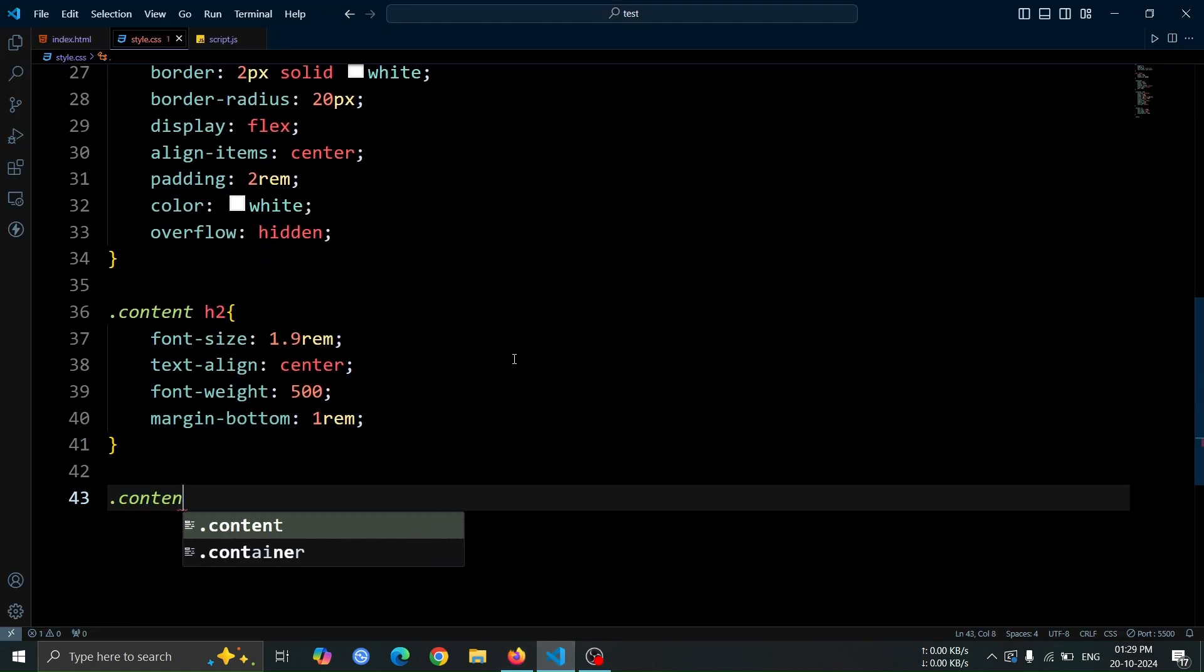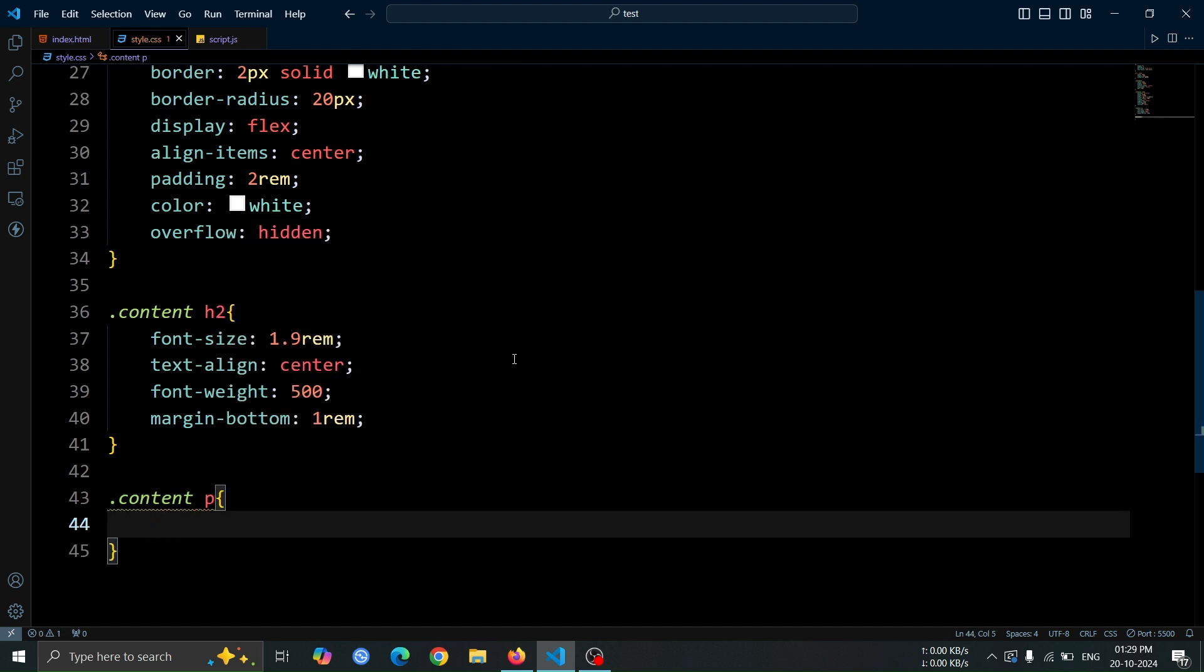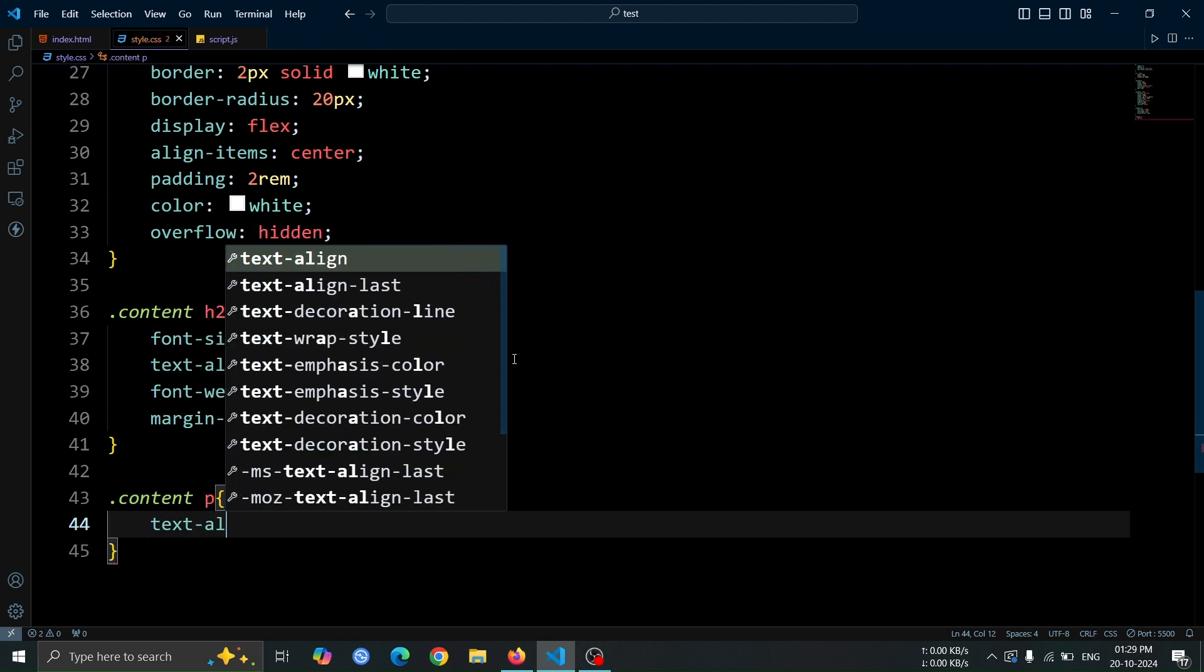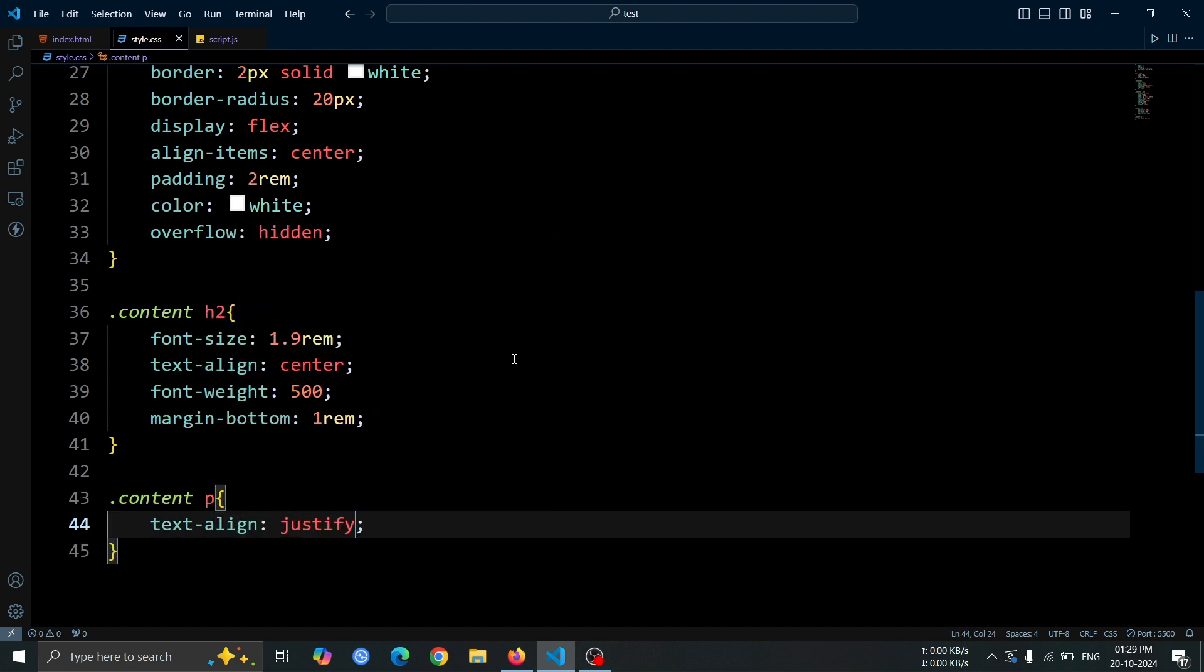Now, let's add style to the P tag. Set the text align property to justify, which will align the text evenly across the width of the box, creating a clean, organized look.